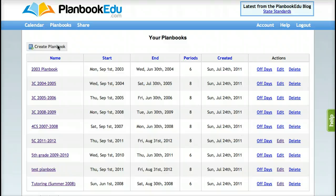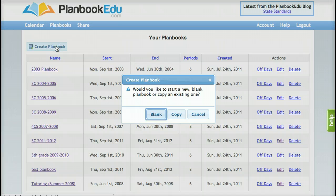However, if you do have existing plan books, you will be given the option to create a new blank plan book or to copy an existing plan book.